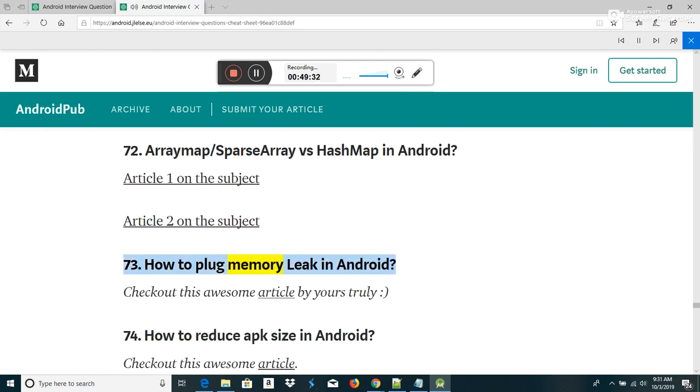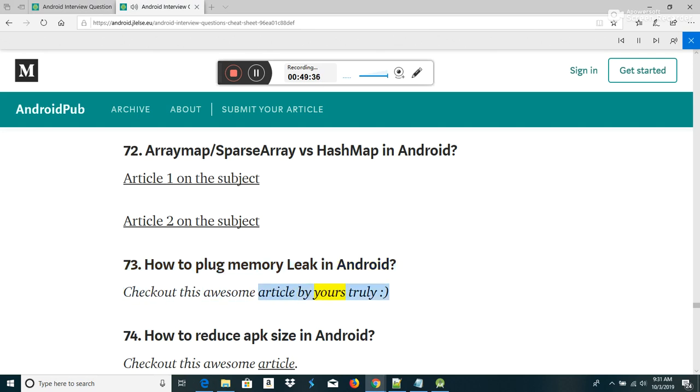How to plug a memory leak in Android — check out this article. How to reduce APK size in Android.